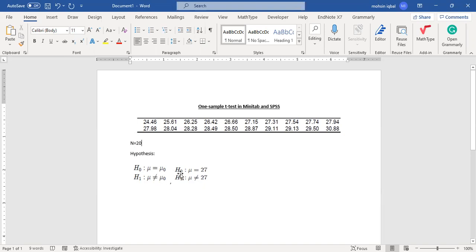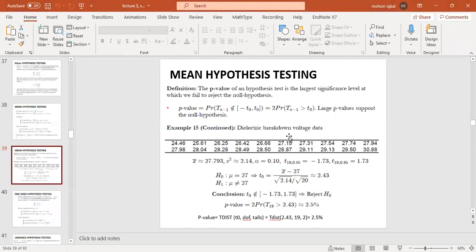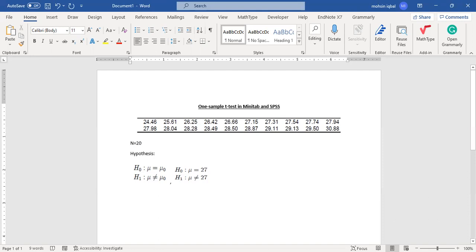We will make our hypothesis. First, the null hypothesis states that mu is equal to mu-naught, meaning we assume the mean of the whole data will be equal to 27. This is an example involving dielectric breakdown voltage. The engineer assumes that the breakdown voltage values, ranging from 24.46 and 25.61 up to 30.88, represent the process. We have obtained data for dielectric breakdown voltages and the engineer suspects the process mean is 27.